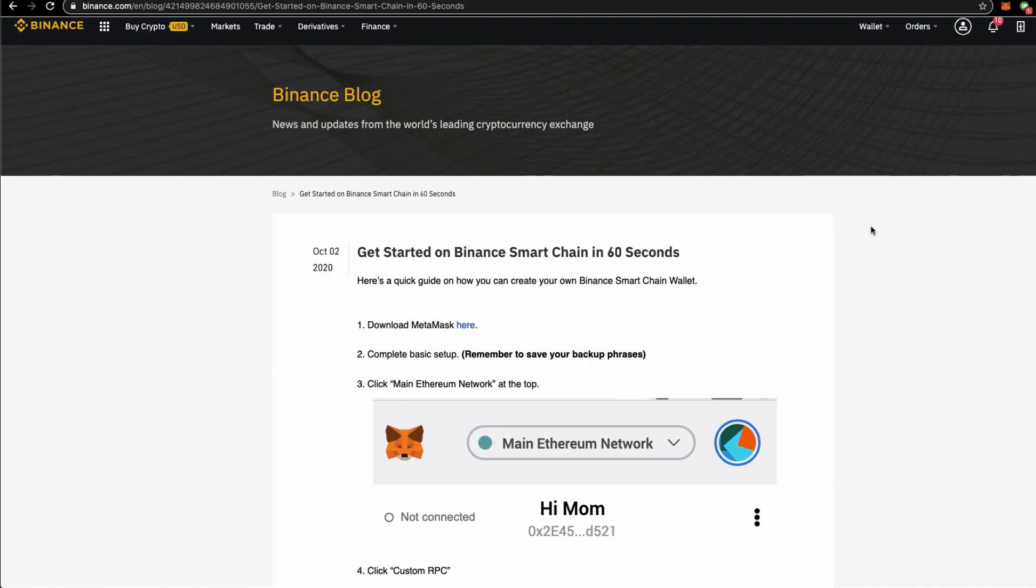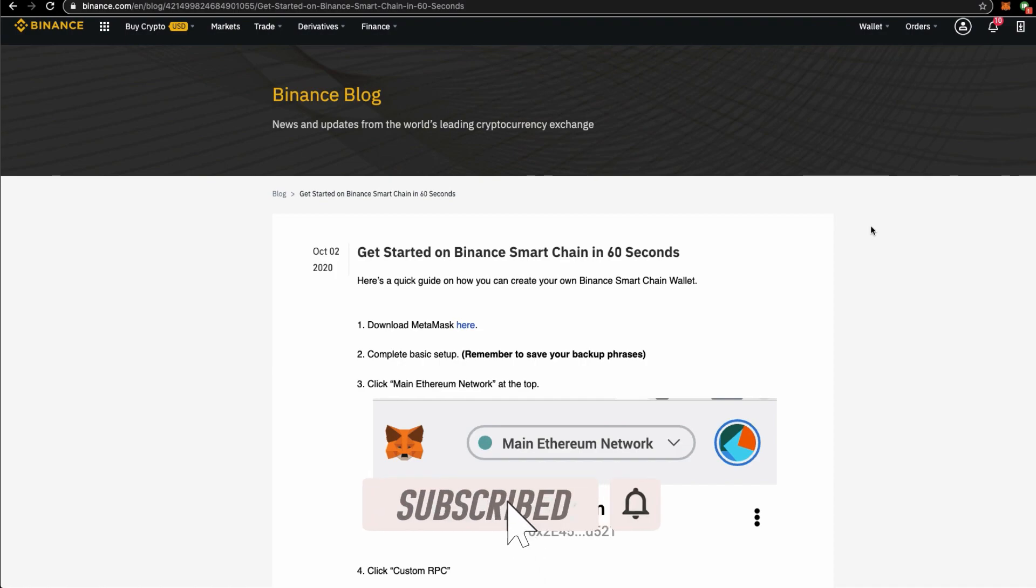If you are here for the first time, be sure to subscribe to our channel, like this video, and click the notification bell.